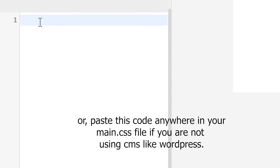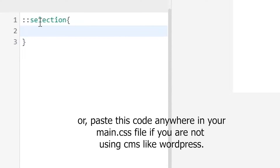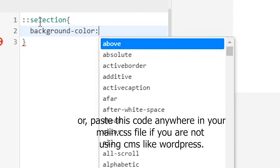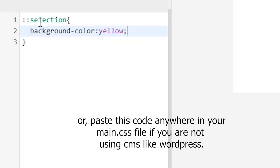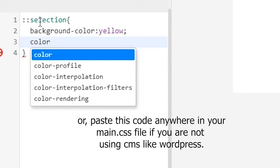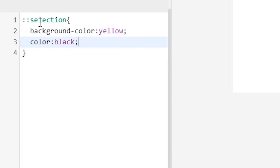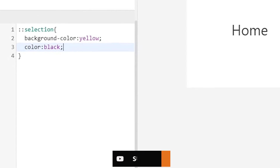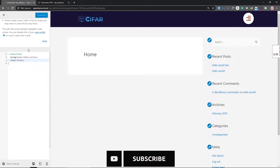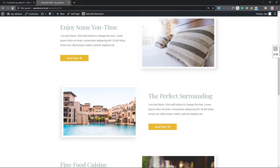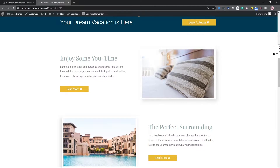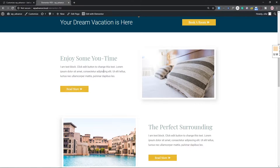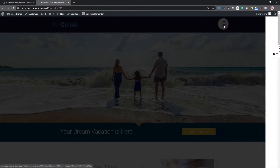First, type double colon and 'selection', then set background-color to yellow and color to black. That's all — just this code will take effect. If I publish and save, then come to my website and refresh, you can see that if I select text, the background color is now changed to yellow and the text color is black.